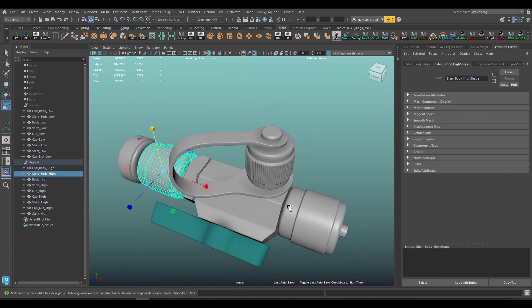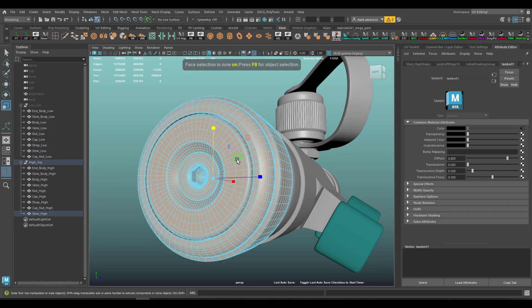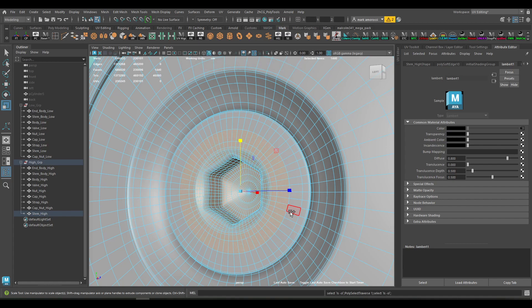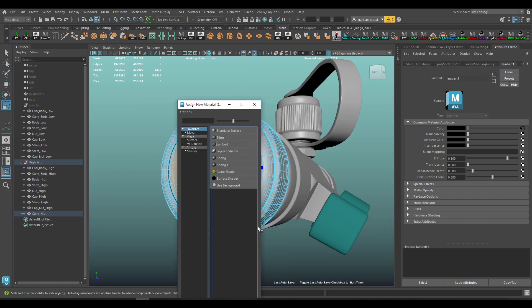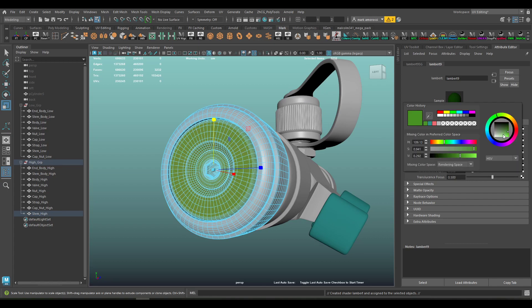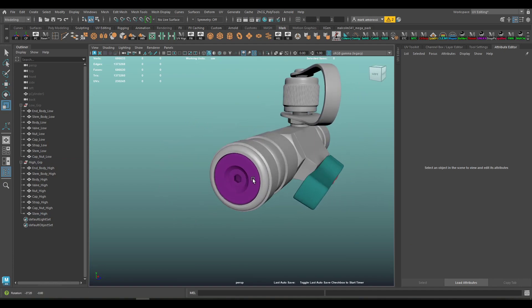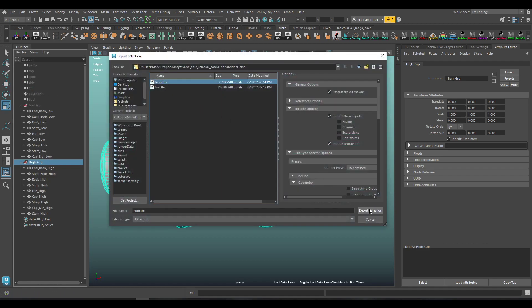I do see people assign different colors to every single object in their scene and I honestly don't see a point to that, because you're only really worrying about masking out different parts of one object. If all these things are different objects already, I don't need to make them different colors. For the ring part here I'll select those faces and give it another Lambert, making it a purple — something clearly distinct. So the only parts that need different colors are those on one combined object.